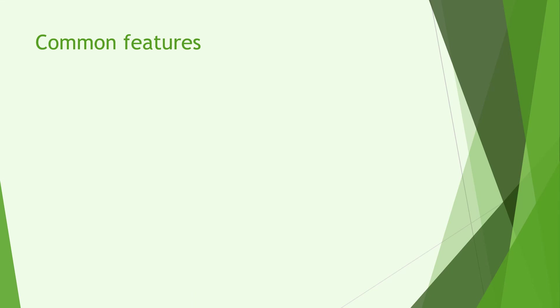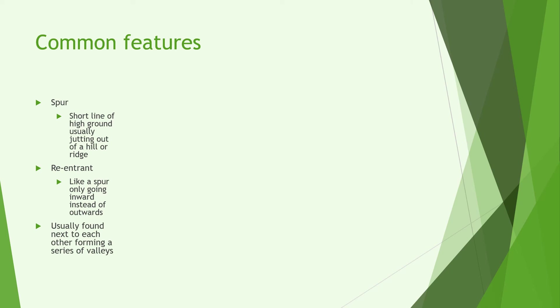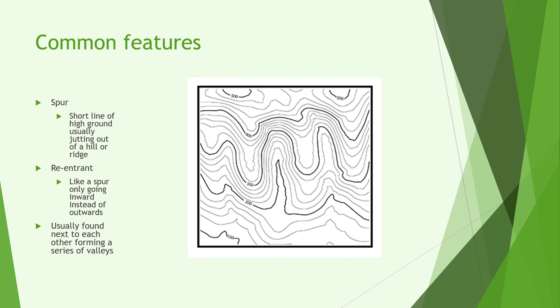Next we're going to look at spurs and re-entrances. A spur is a short line of high ground usually jutting out of a hill or ridge whereas a re-entrance is like a spur only going inwards instead of outwards. They're usually found next to each other forming a series of valleys and ridges maybe accompanied by a hill or a ridge line.